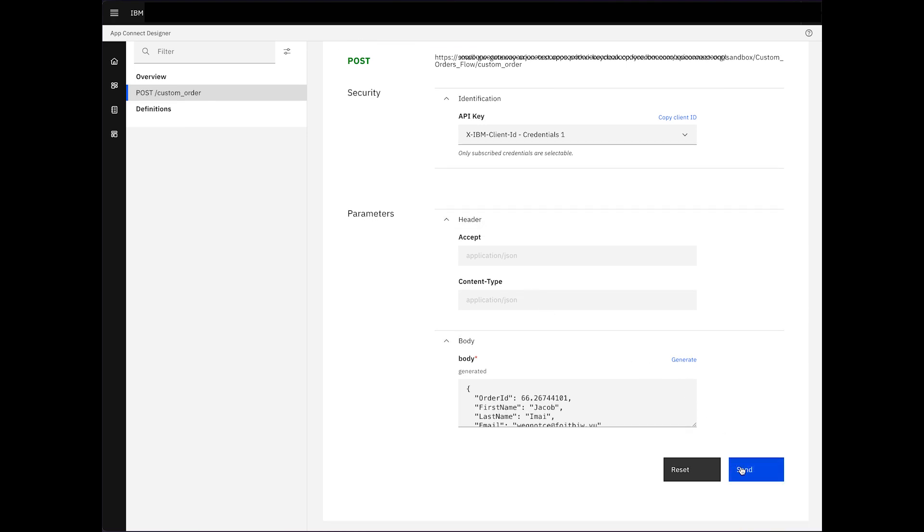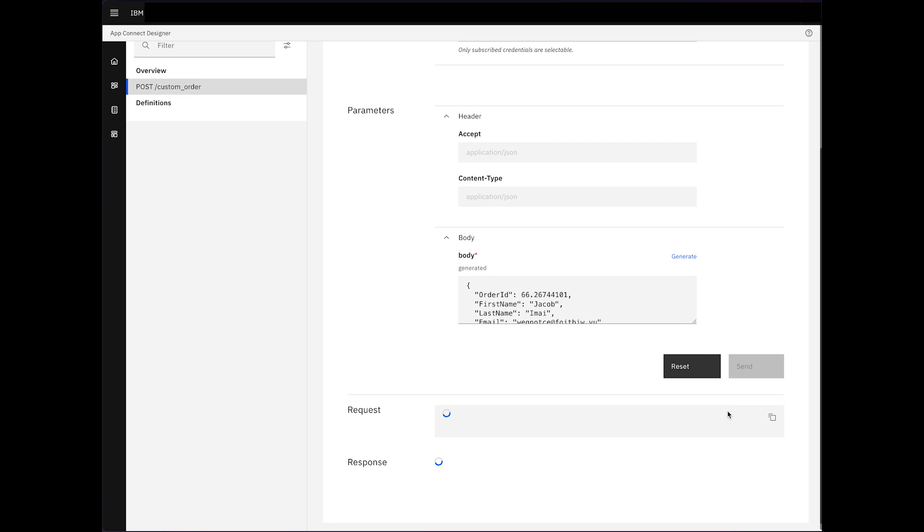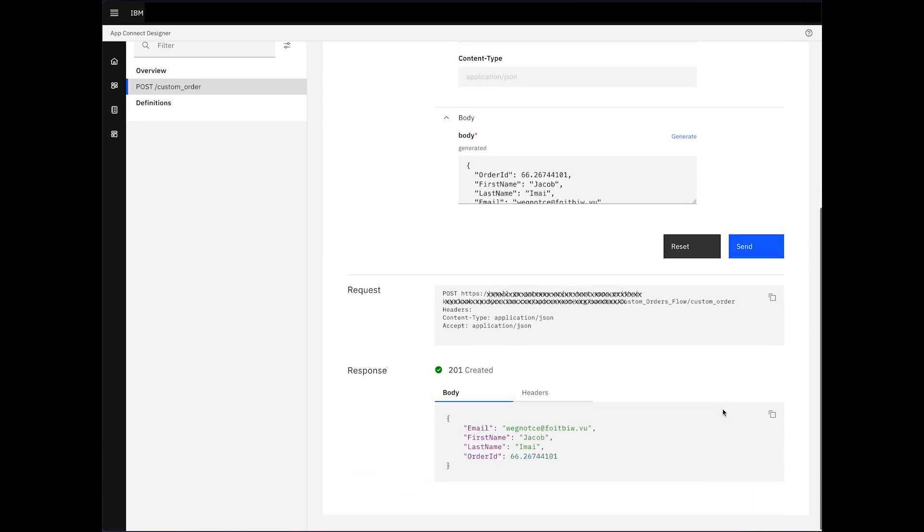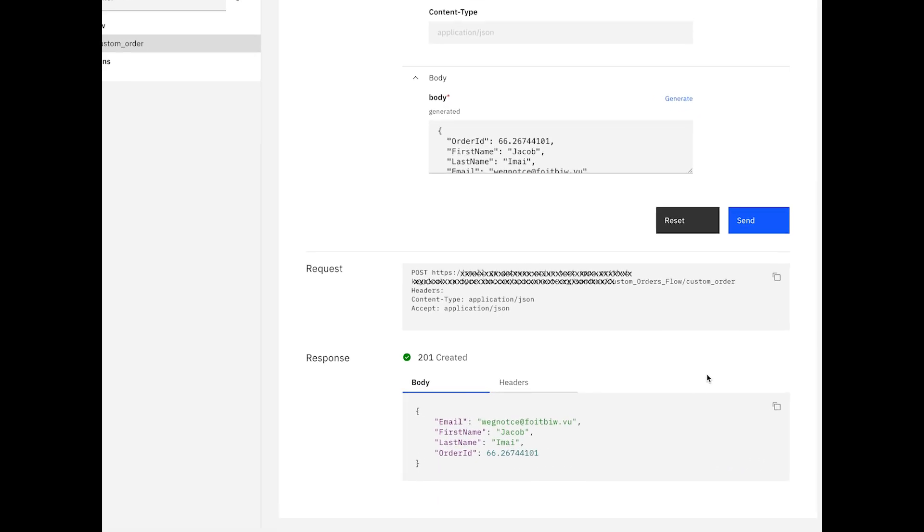The request is routed through the API Connect gateway, entering AppConnect and progressing to Microsoft Dynamics. The response is displayed, confirming successful functionality.